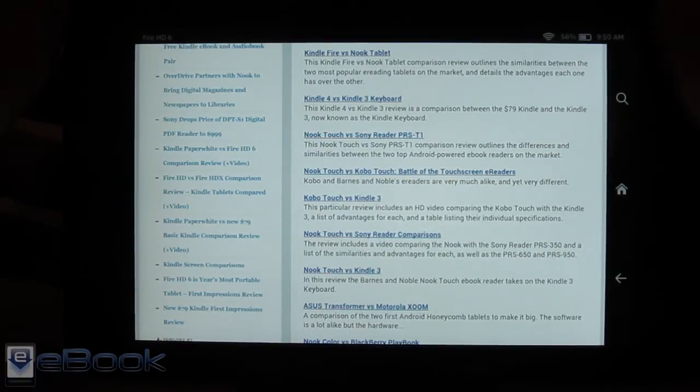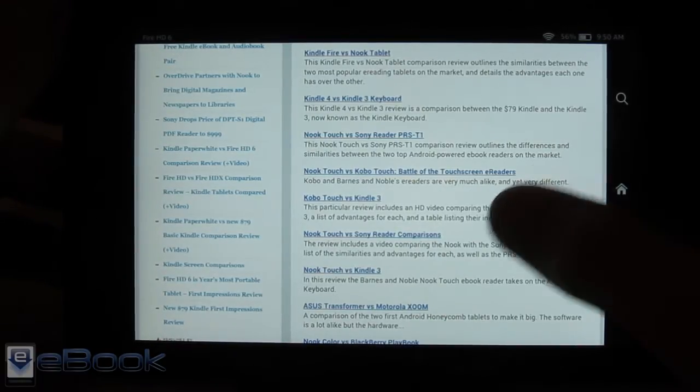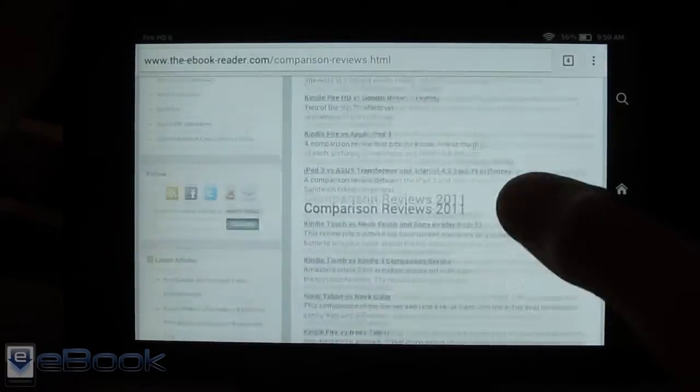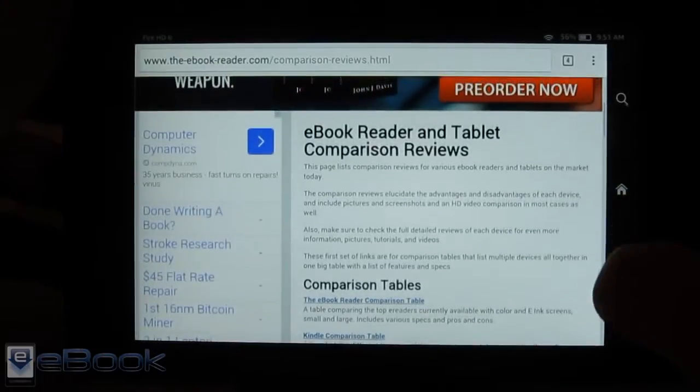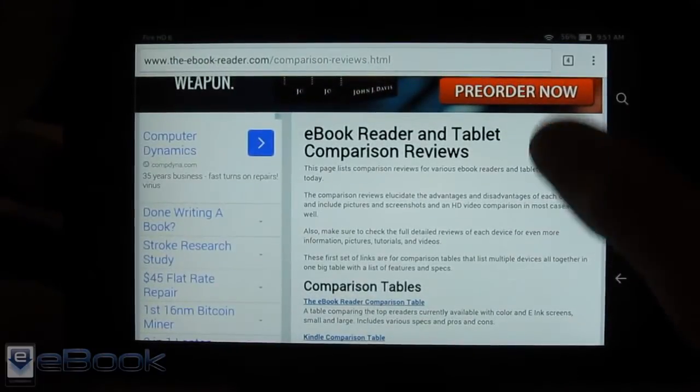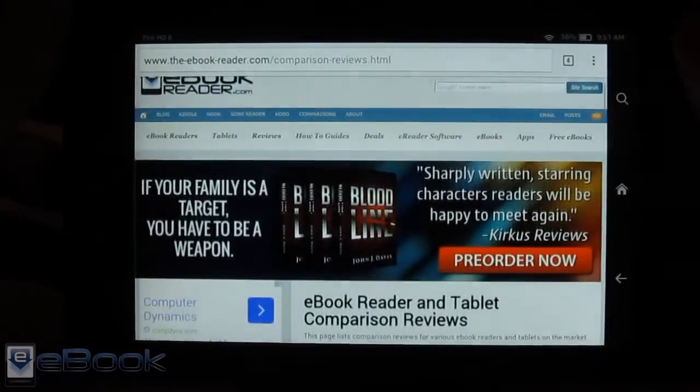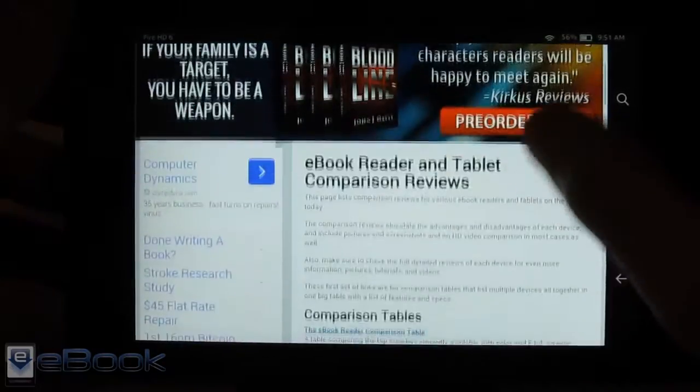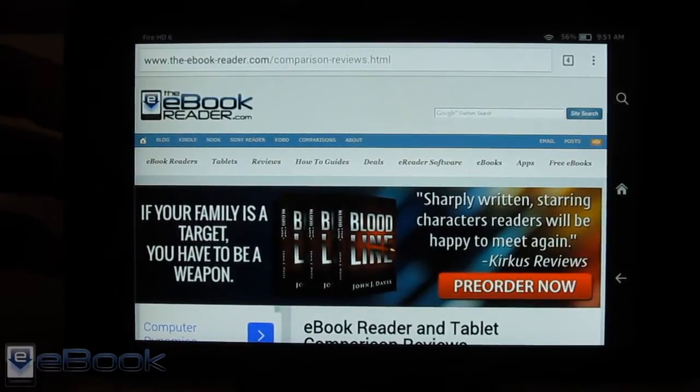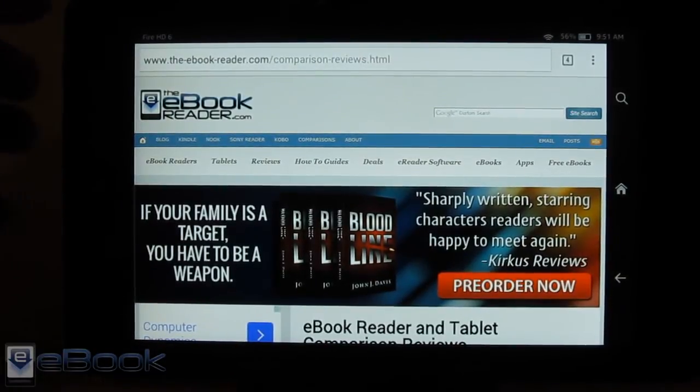You can't get rid of this bar on the right though so that Kindle bar does stay there. So that is one little bit of wasted space from the Silk browser. When you go full screen you get rid of that bar. So there is no option to get rid of that in the Chrome browser.